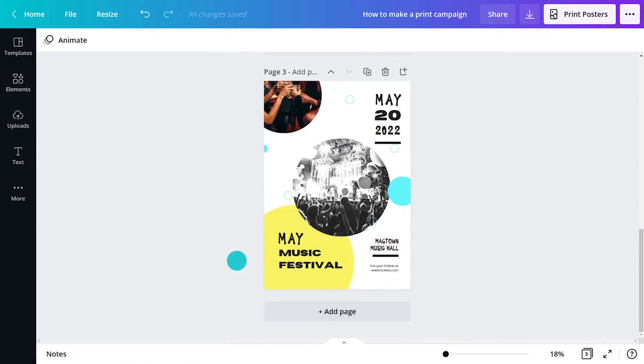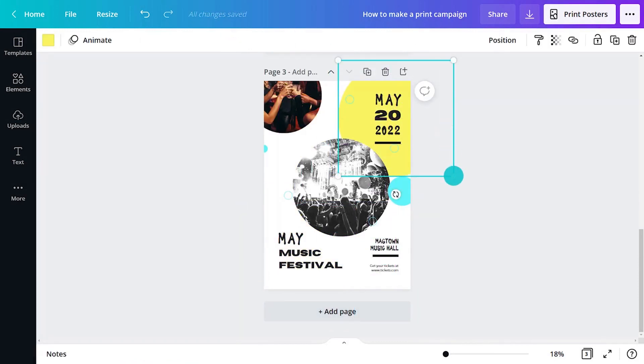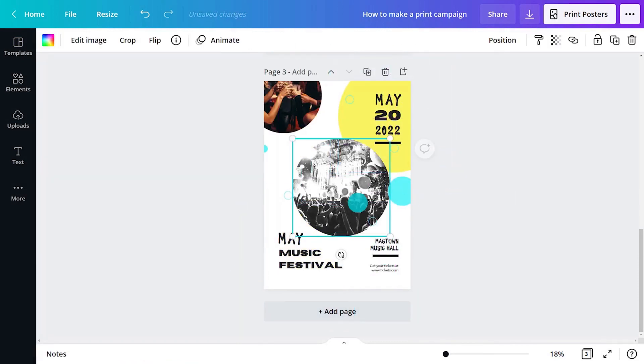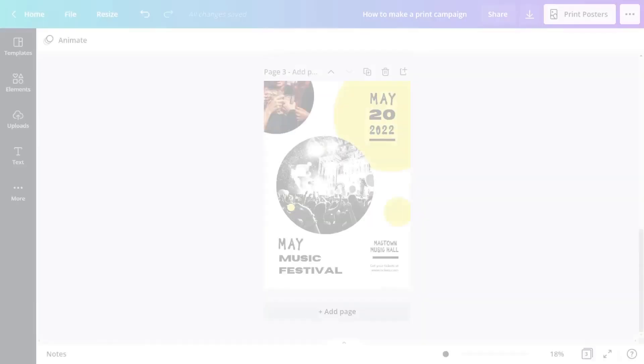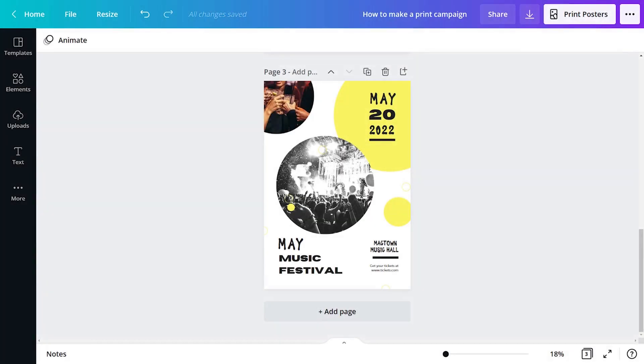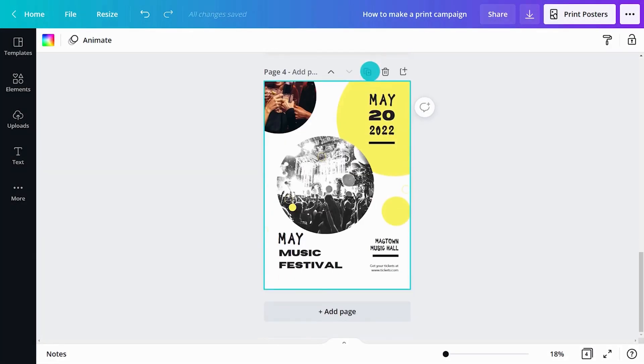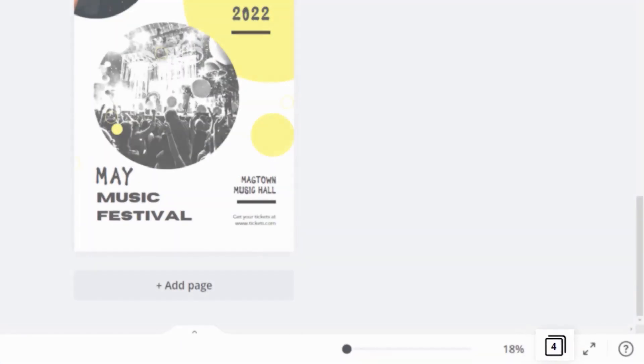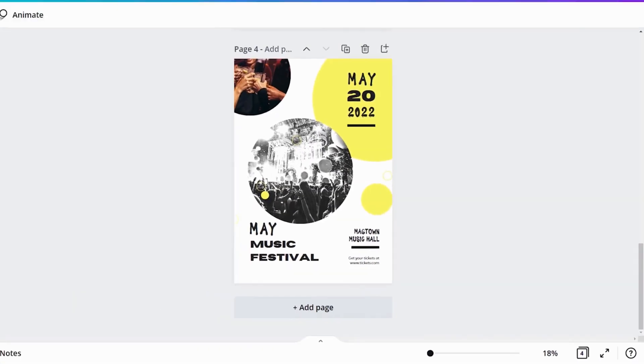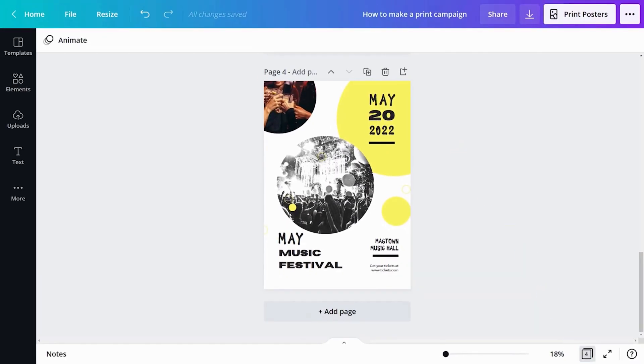Finally, click and drag objects to change position. Change sizes by using the handles. Keep adding pages to create more posters. Click the grid view icon here to see them all together.